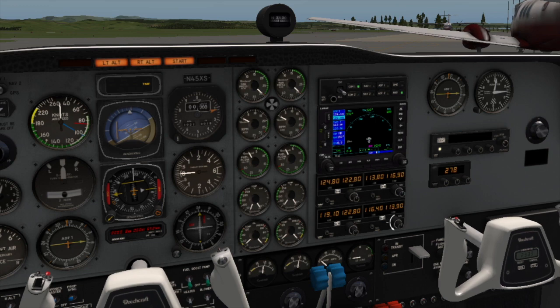NAV2, same thing — 113.8 — and all NAV2 does is get our VOR number 2 going.